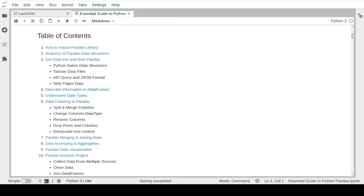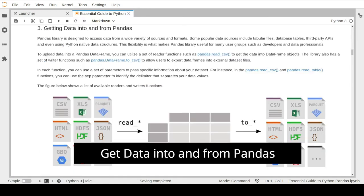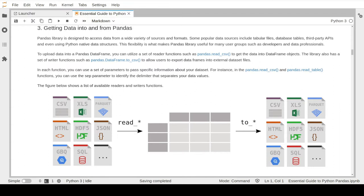Hey guys and welcome to the third lesson in our introduction to pandas crash course. In the previous lesson, we learned about the basic commands to import and run the pandas library into a notebook file, and about the pandas data structure objects such as DataFrame and Series. So now we are ready to cover a more advanced topic: how we can get data into and from the pandas library. One of the key features that make pandas such a popular data science tool is the ability to import and export a wide range of data formats.